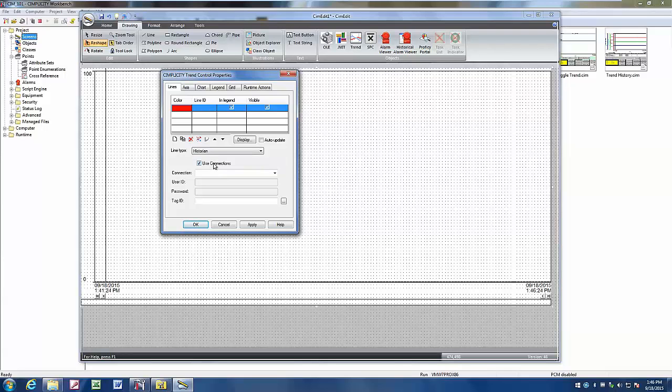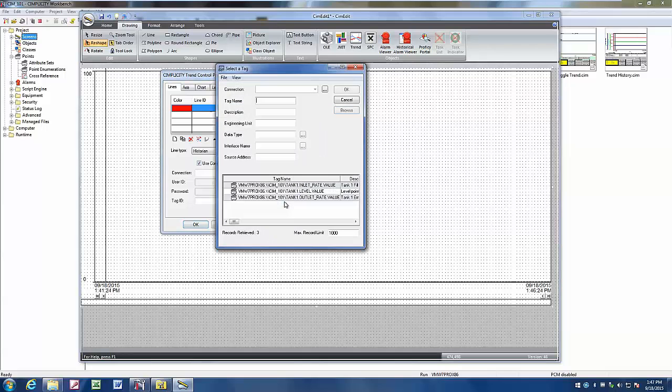You'll notice that use connections is checked. This is using the connections and the credentials that we set up on the historian tab under the project properties. From here, I simply need to go out and search for the tags that I have in prophecy historian.